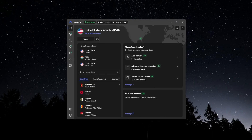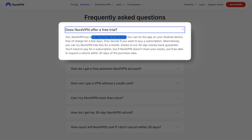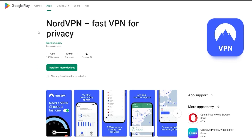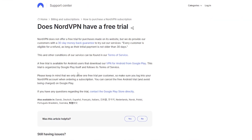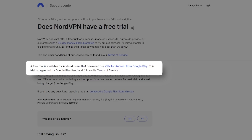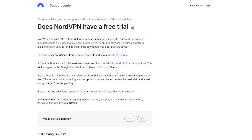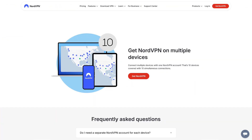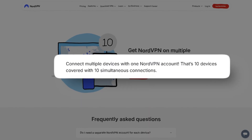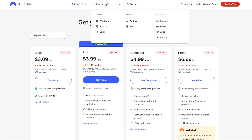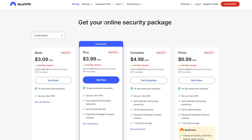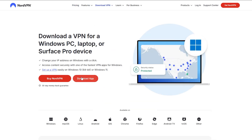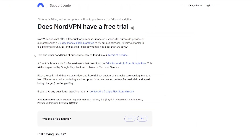The second free trial that NordVPN offers is a three-day free trial through Android on Google Play. This will only work if you buy the VPN from Google Play, as it is organized by Google Play itself and follows their terms of service. With this free trial you will not be charged initially. Once you do purchase NordVPN from Google Play, you can put NordVPN on 10 different devices with one account and download it on your computer or get the browser extension — there are many different platforms you can download NordVPN on.